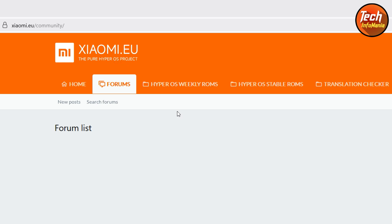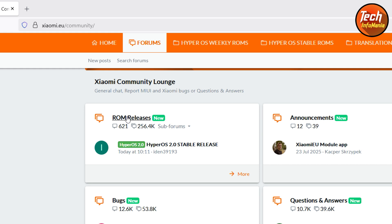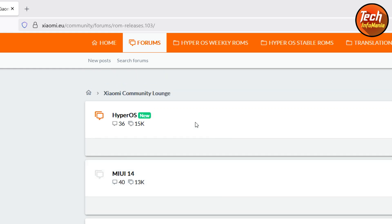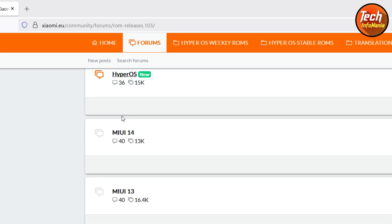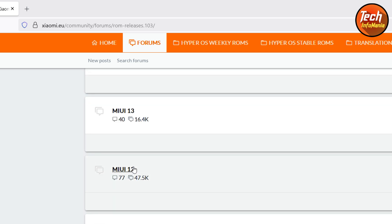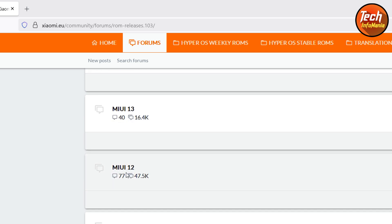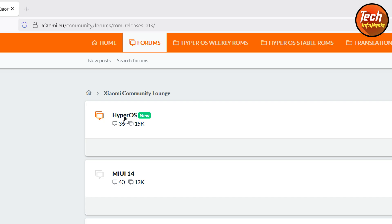This is the official Xiaomi EU website — the link is provided in my video description. After clicking the link, the website will open. Come down and you will see 'ROM Releases.' Click on ROM Releases and you can see HyperOS ROM, MIUI 14, MIUI 13, MIUI 12, MIUI 11, MIUI 10 — those with older phones can still go for Xiaomi EU if the ROM is available. In my case I have the Redmi Note 13, which uses HyperOS.